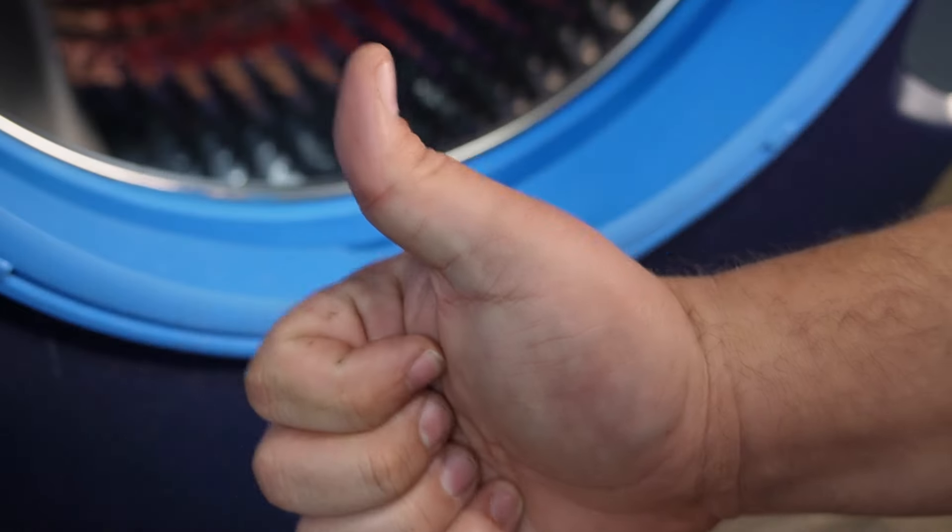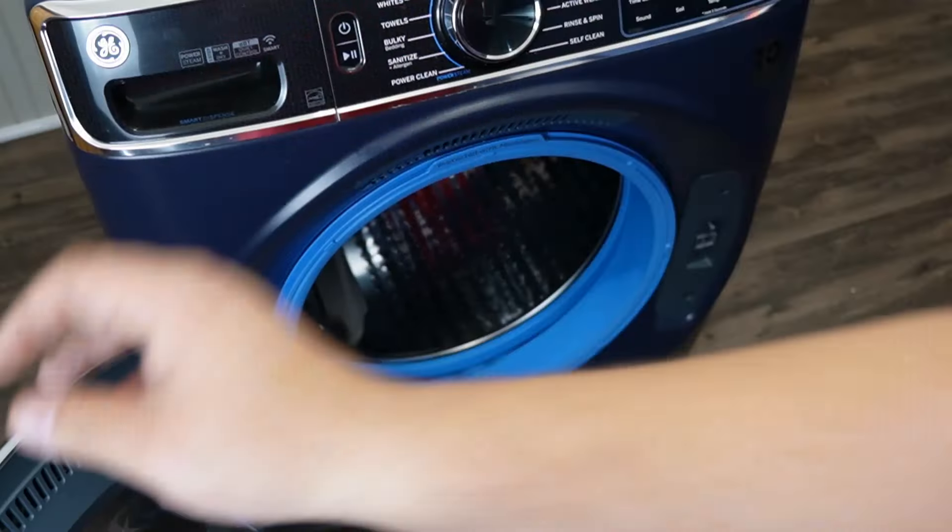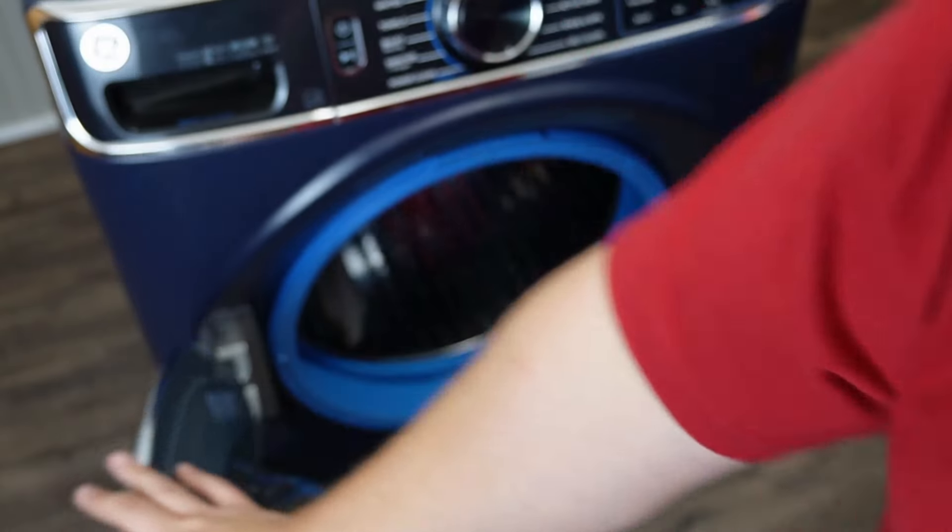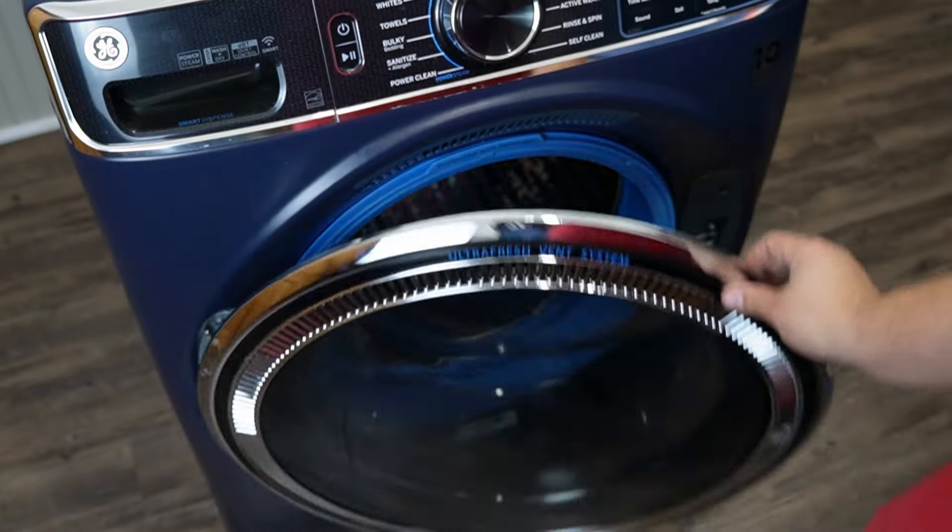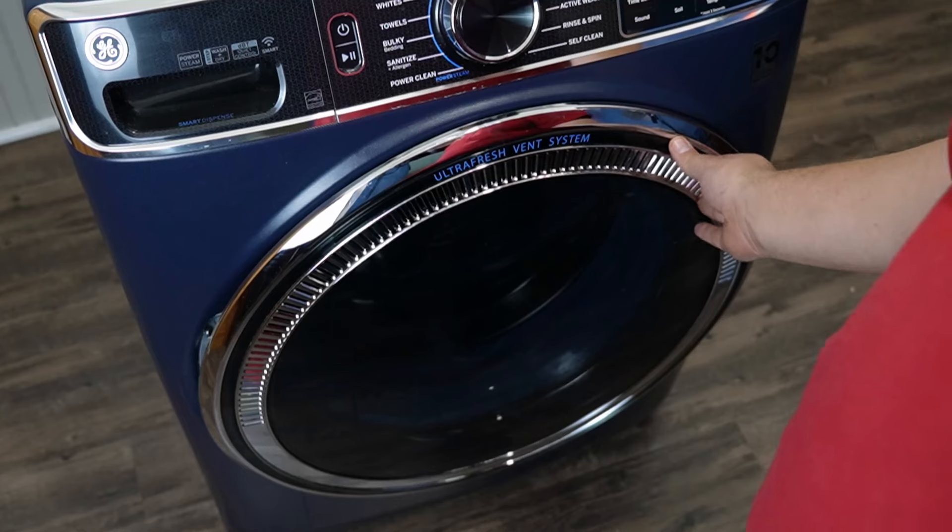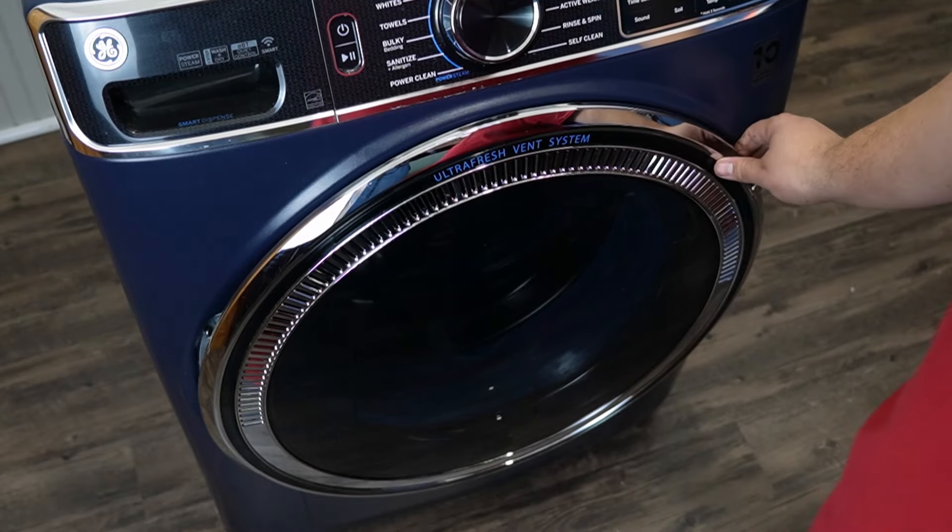If this helps you, make sure to subscribe to the channel because I will try to have some more tips in the future like this to help you with things with washers. Have a great day.